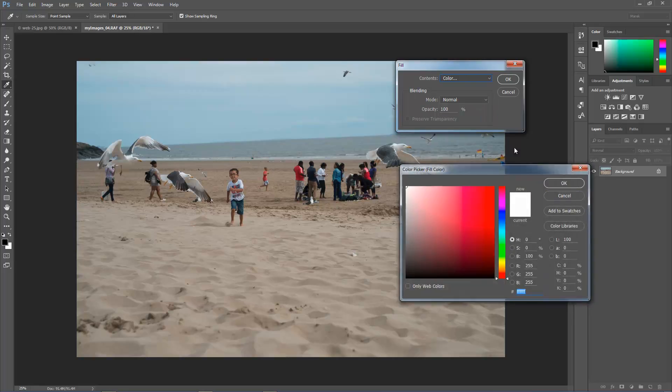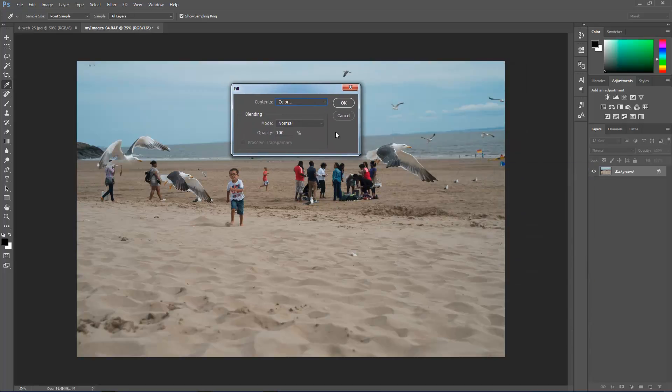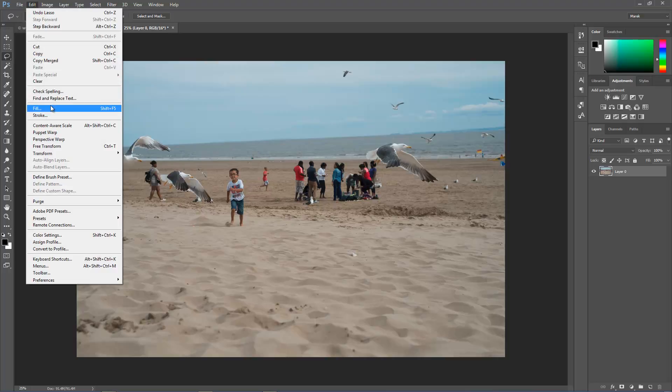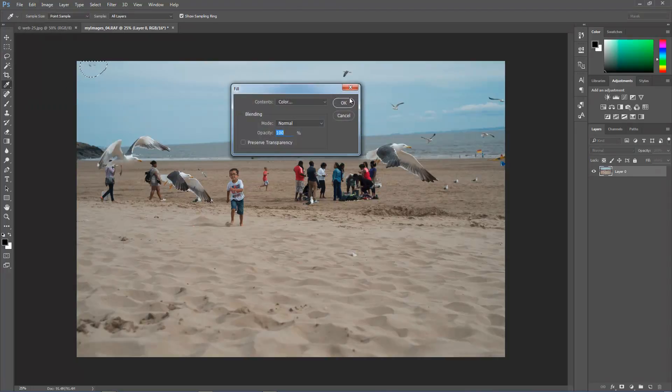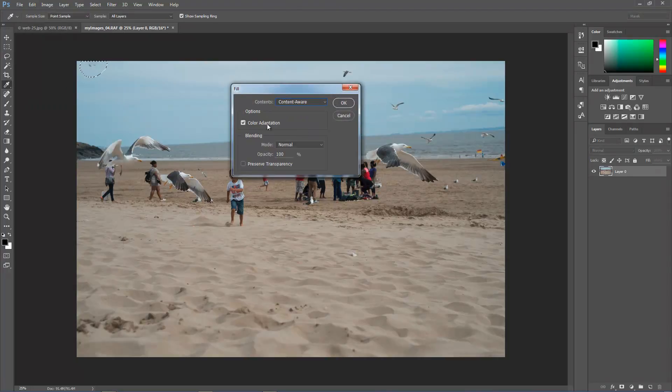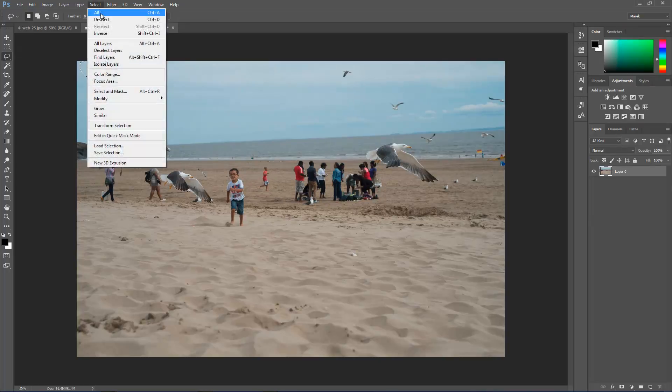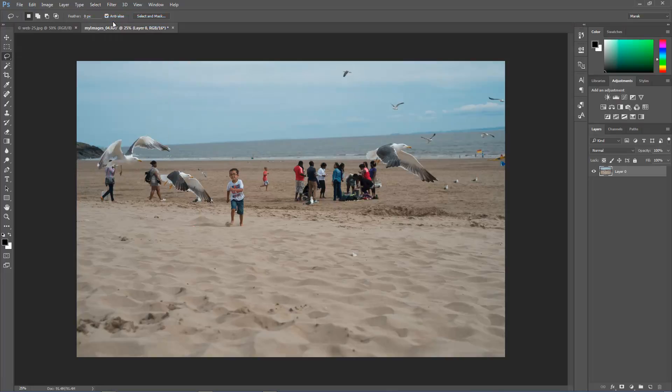Content-aware won't work in this case because I'm on the lock layer, so I'm going to cancel it. I'll unlock the background layer, I'll run a selection around again. Edit, fill, content-aware, I'll click OK. And in just a few seconds, this blob will be gone. There we go. Select, deselect.